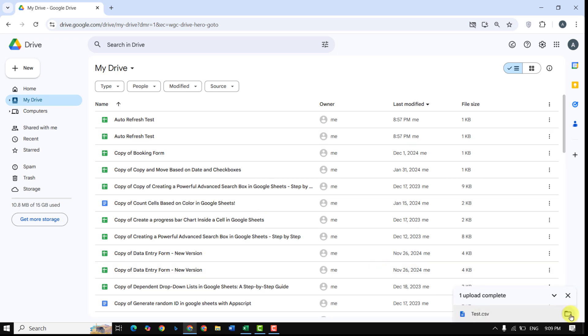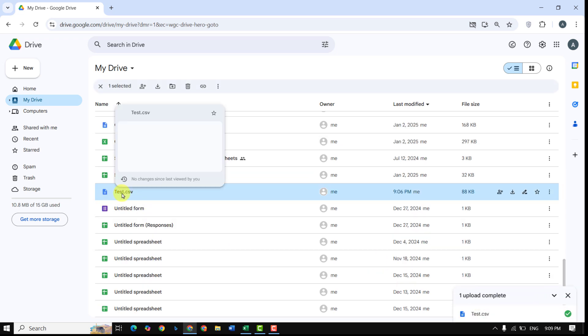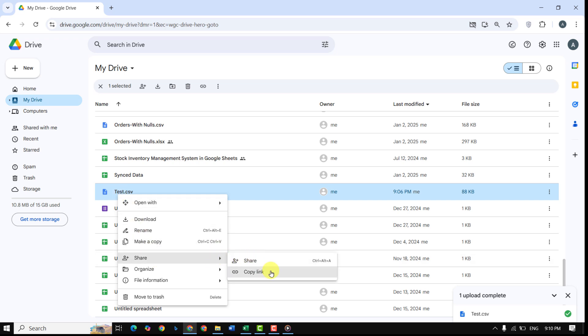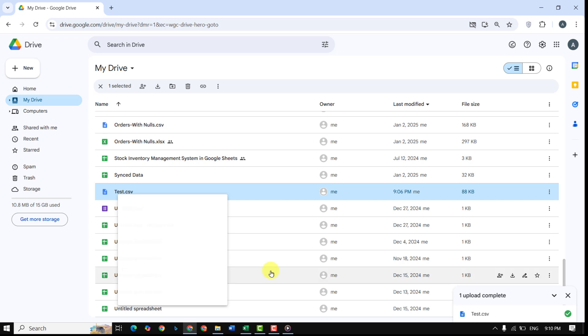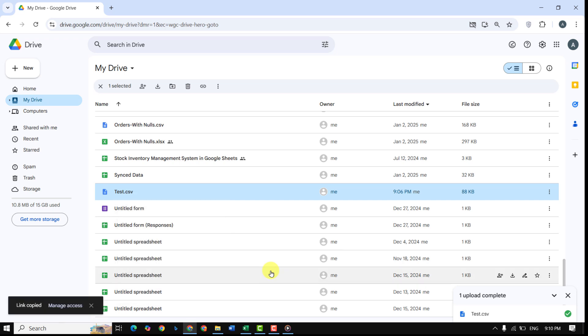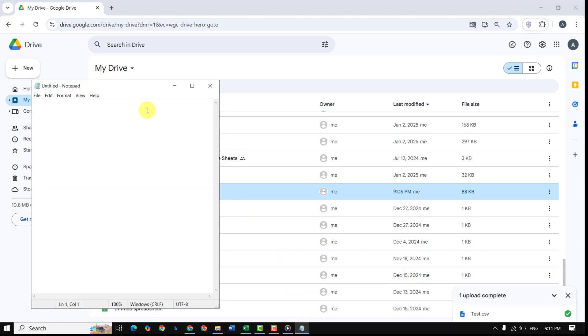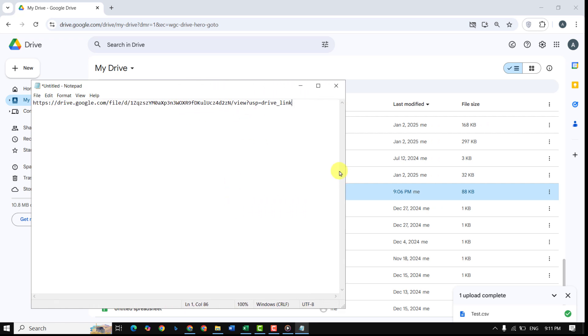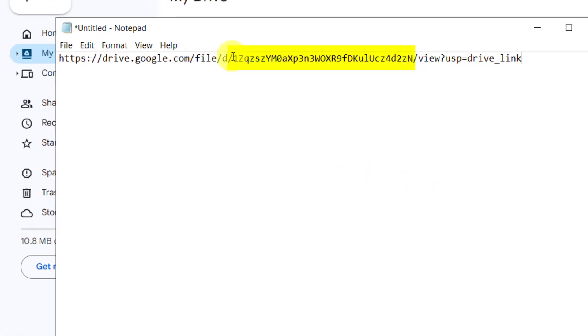Once your Excel file is in Drive, right-click it, select 'Get Link,' and ensure the file is set to 'Anyone with the link' or shared with your account. Copy the file ID from the link—you will need this for your code.